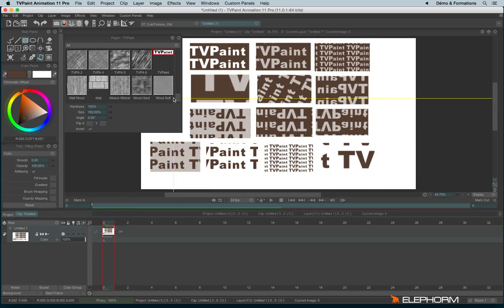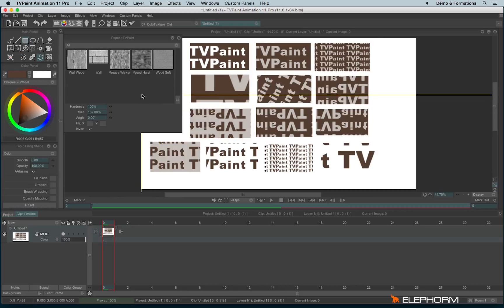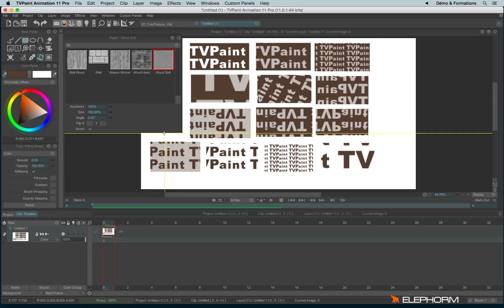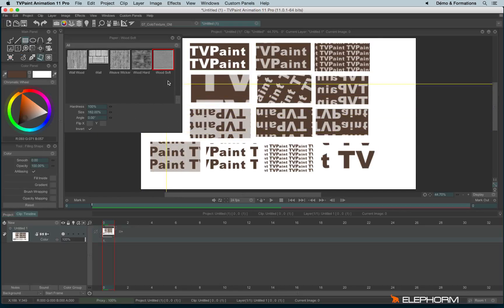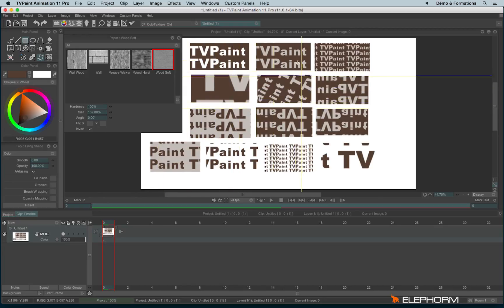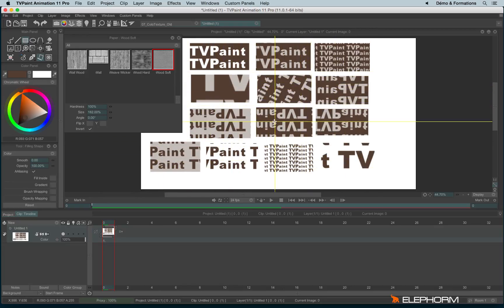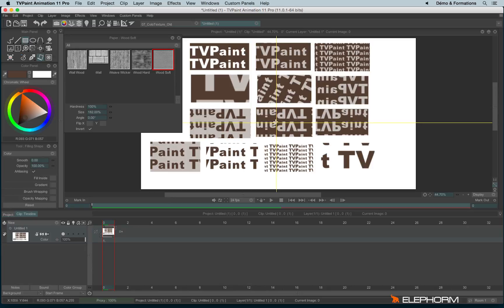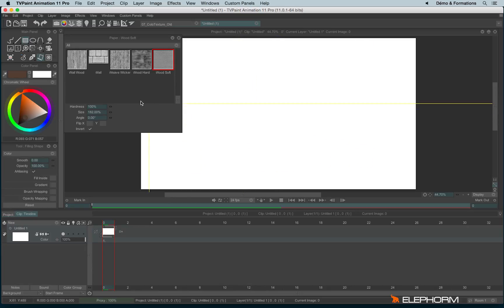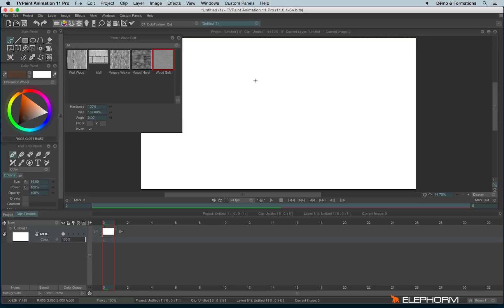You can also create your own papers. To do so, it's really simple because you can create a paper from TV Paint, for example, or from something you've imported. So it can be a photograph, it can be something, an image you've scanned or anything.